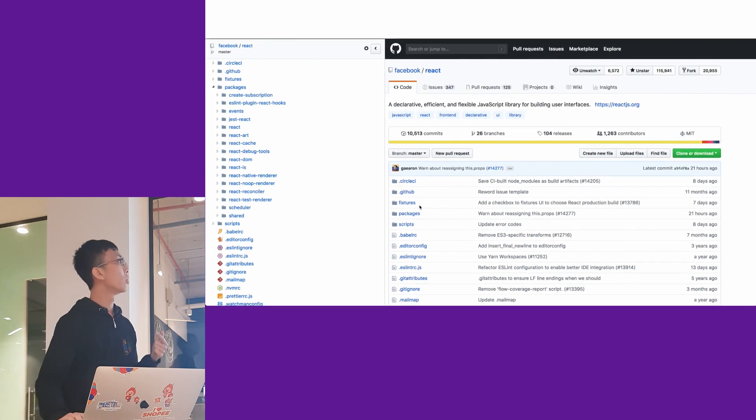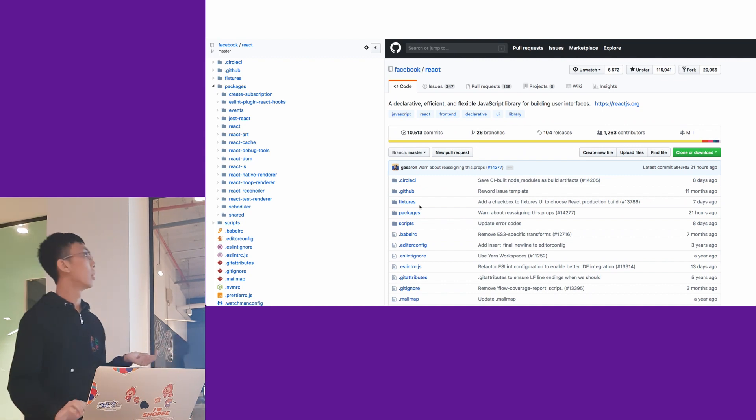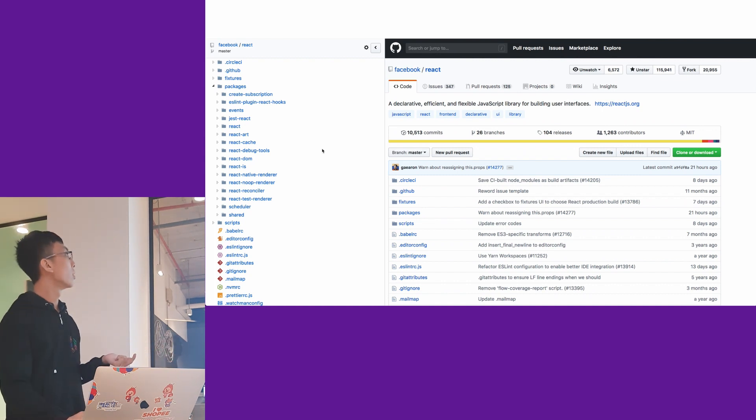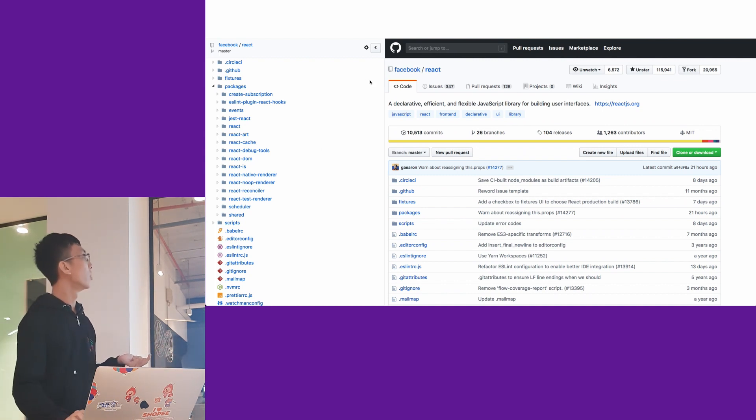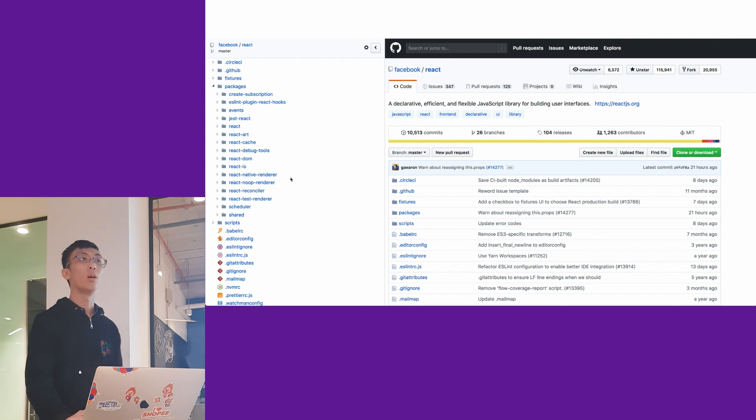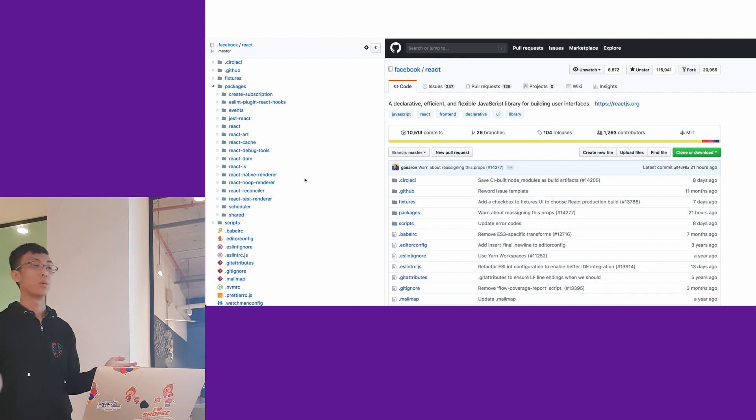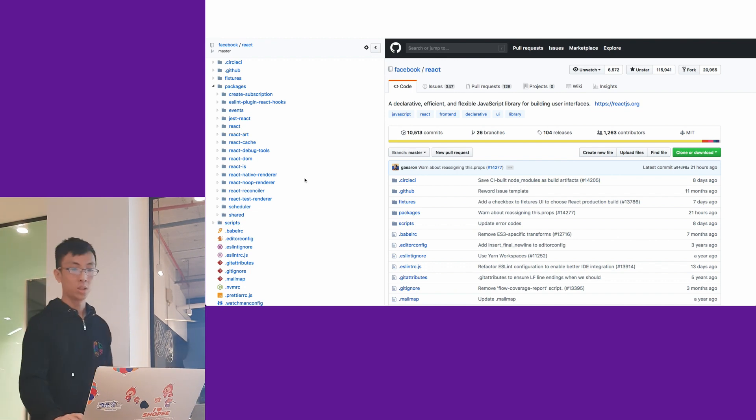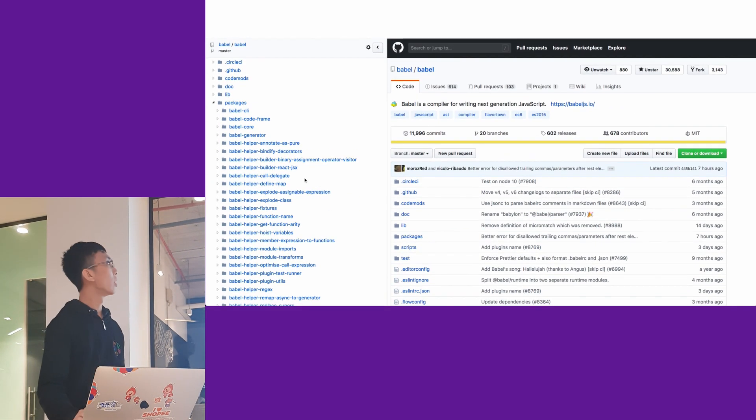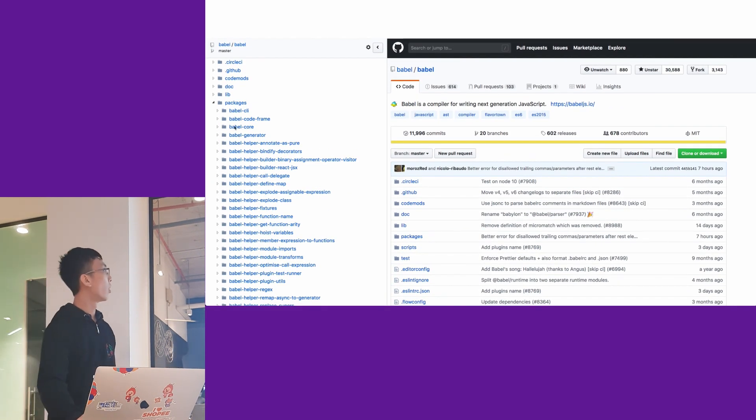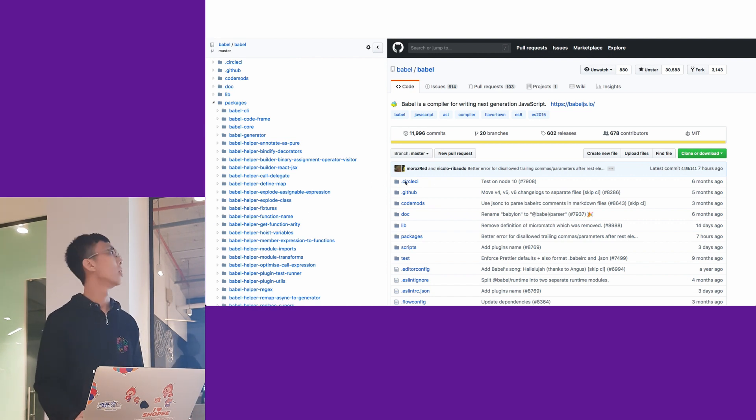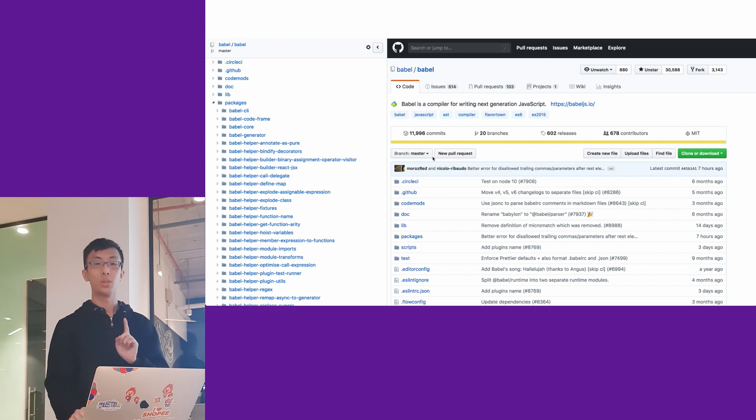So who is using monorepo? React itself is a monorepo. You can see in React you have React, React DOM, React Native Renderer, all within one React repo. Babel itself is also a monorepo. The Babel core, the helpers, and Babel transform plugins are all in one Babel repository.